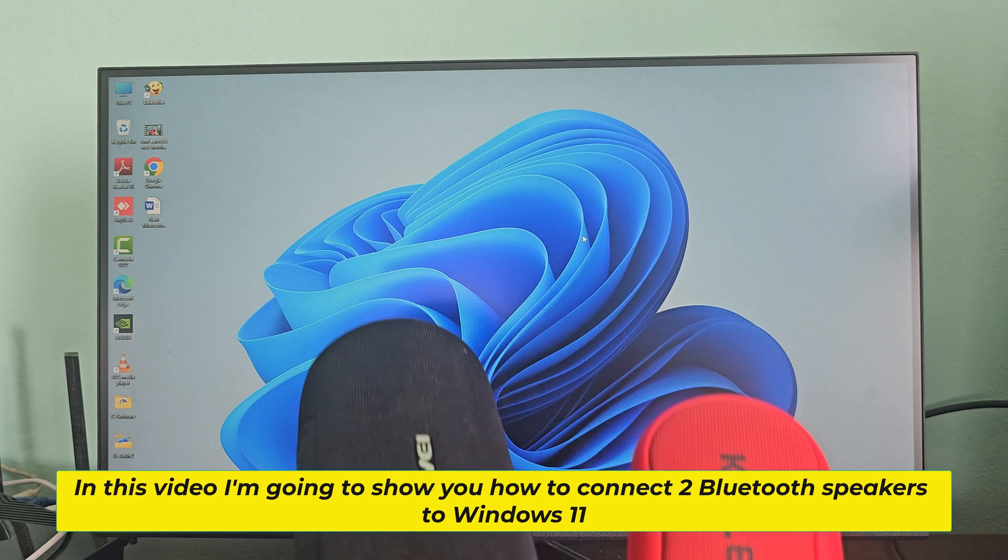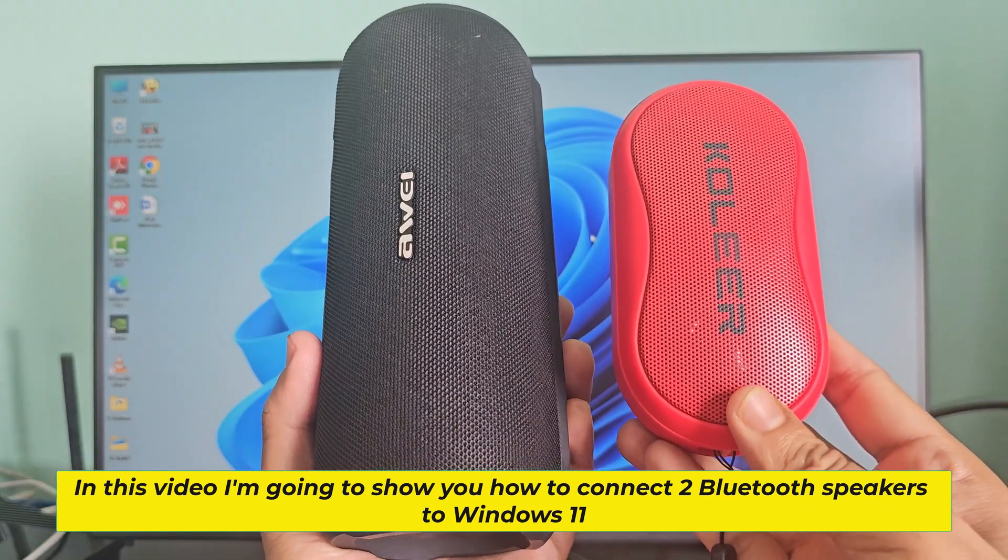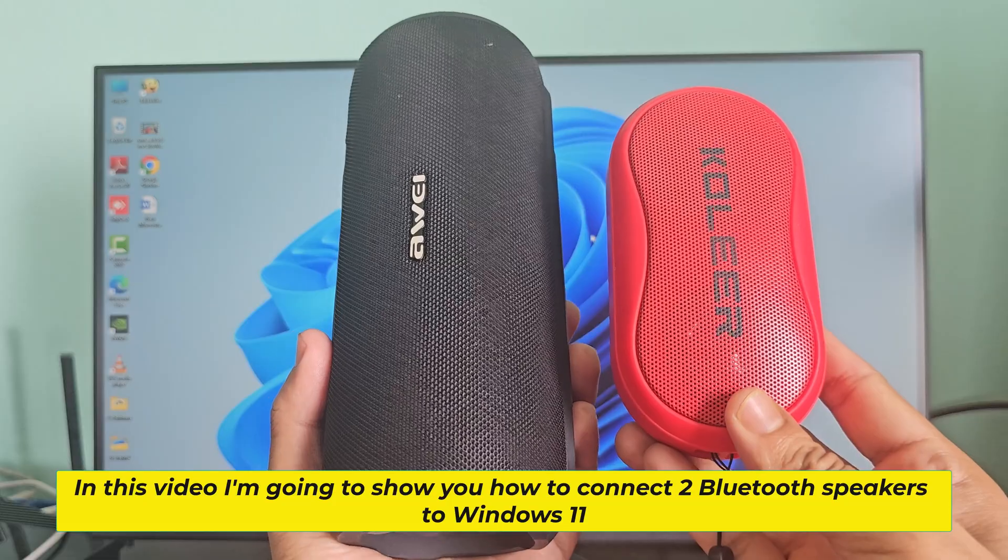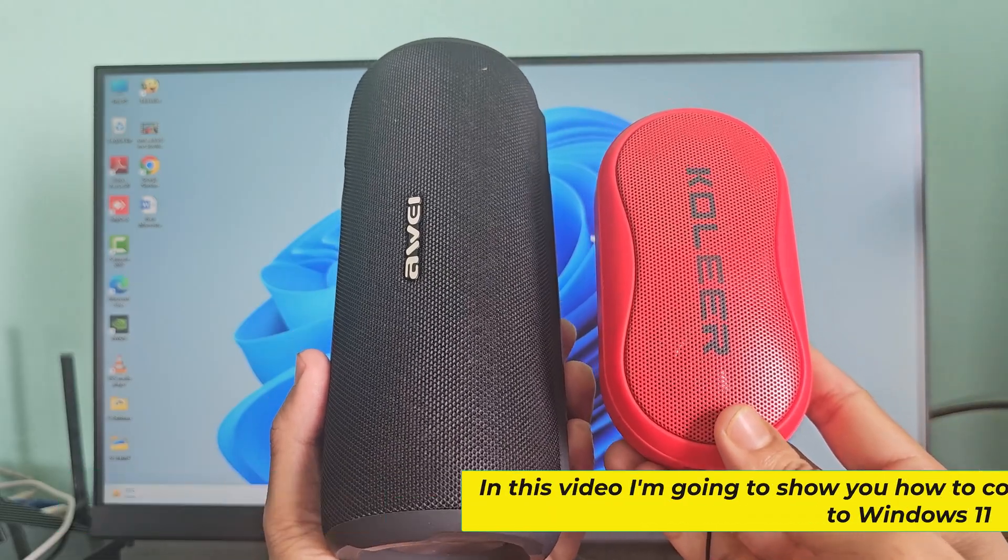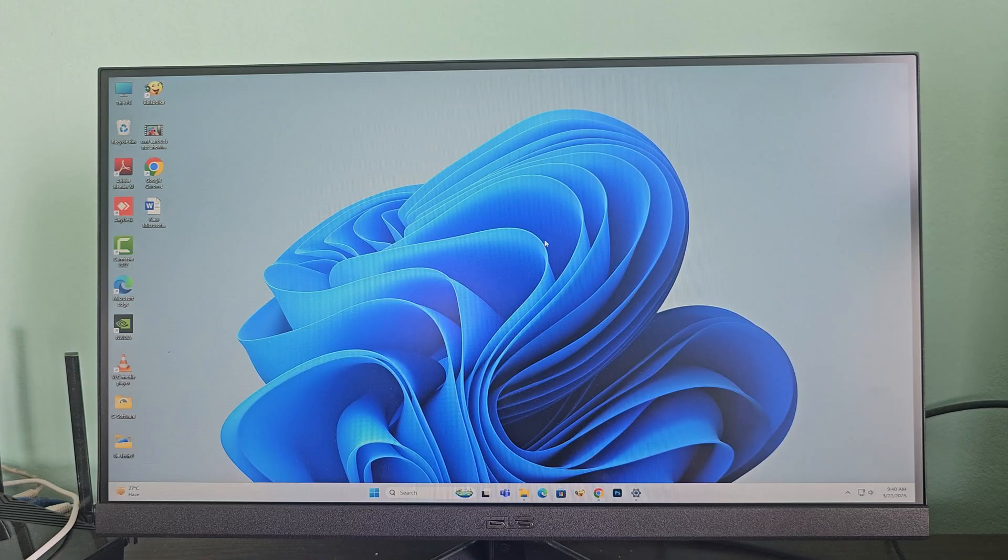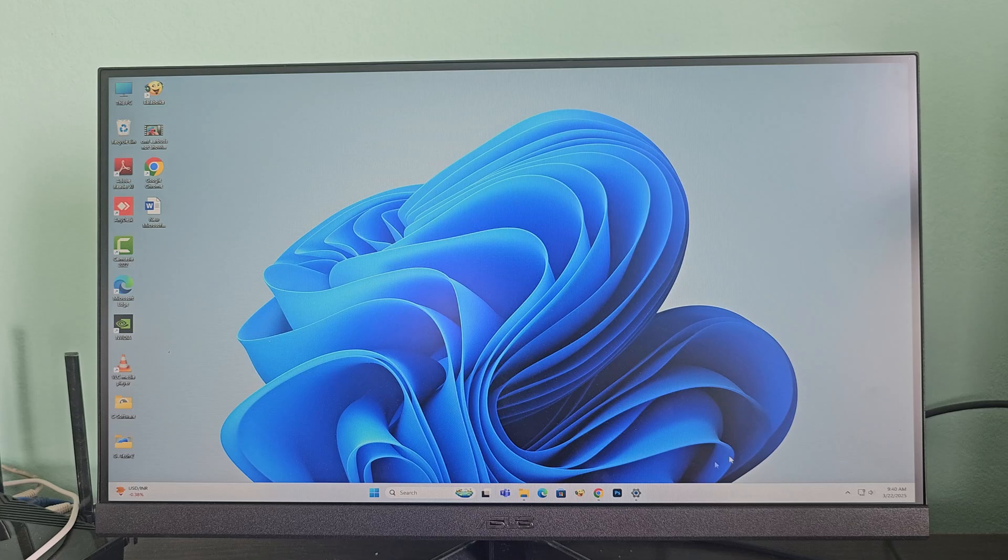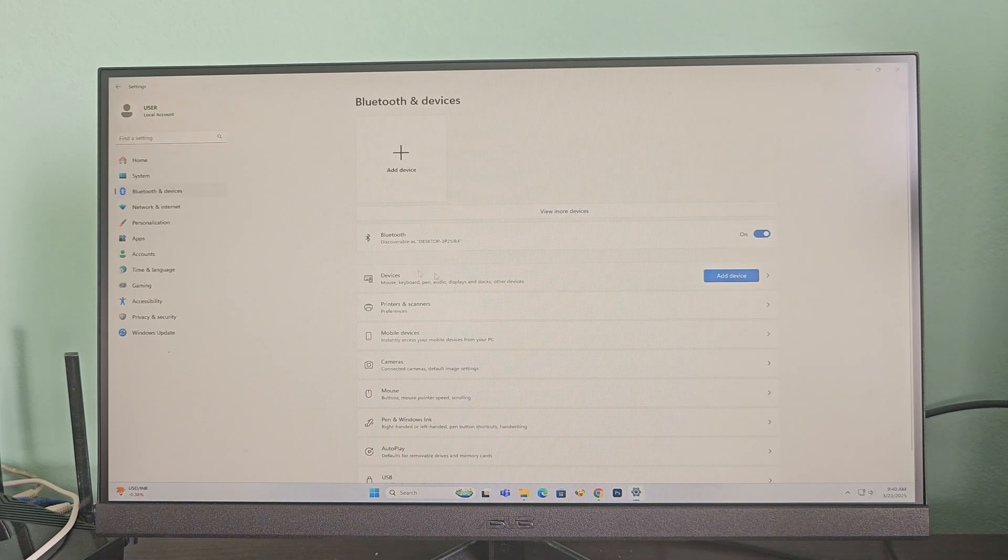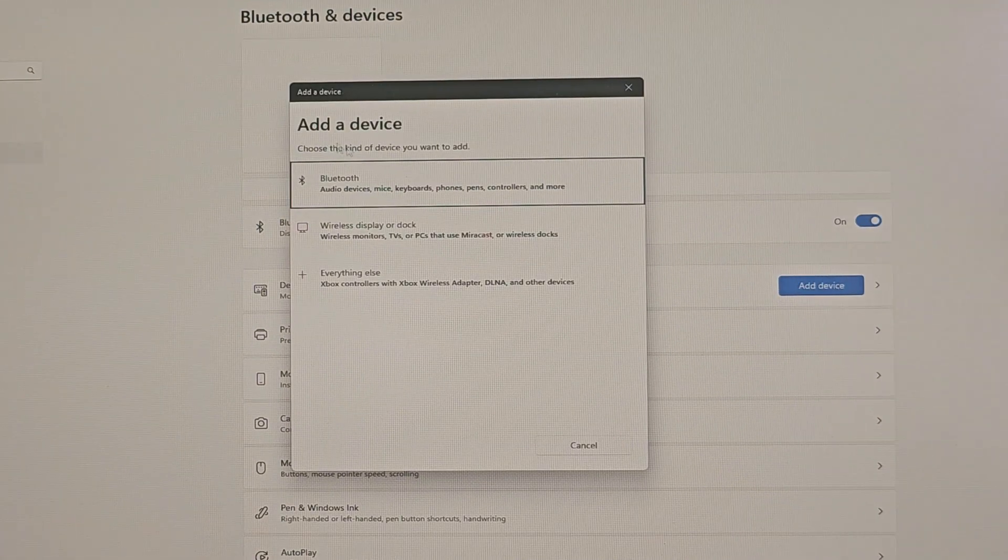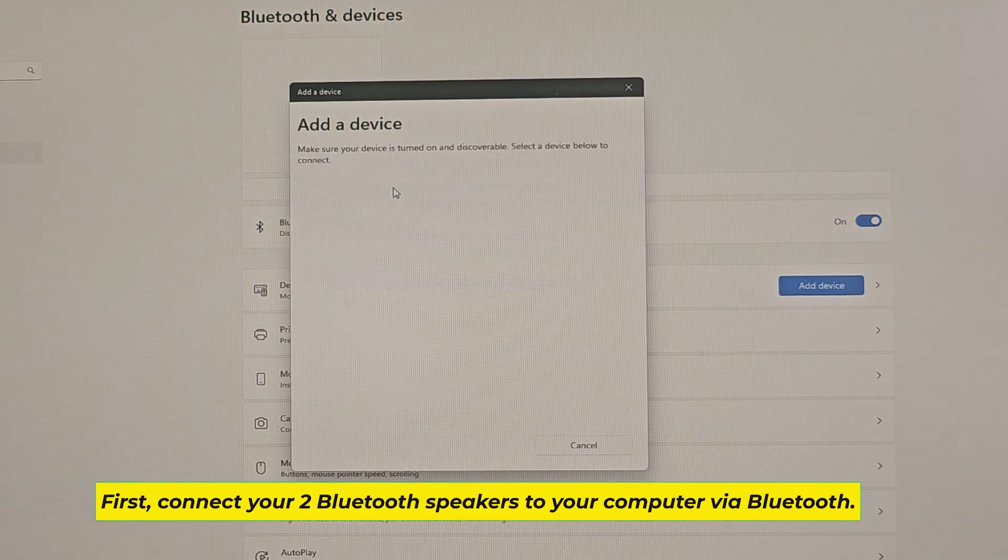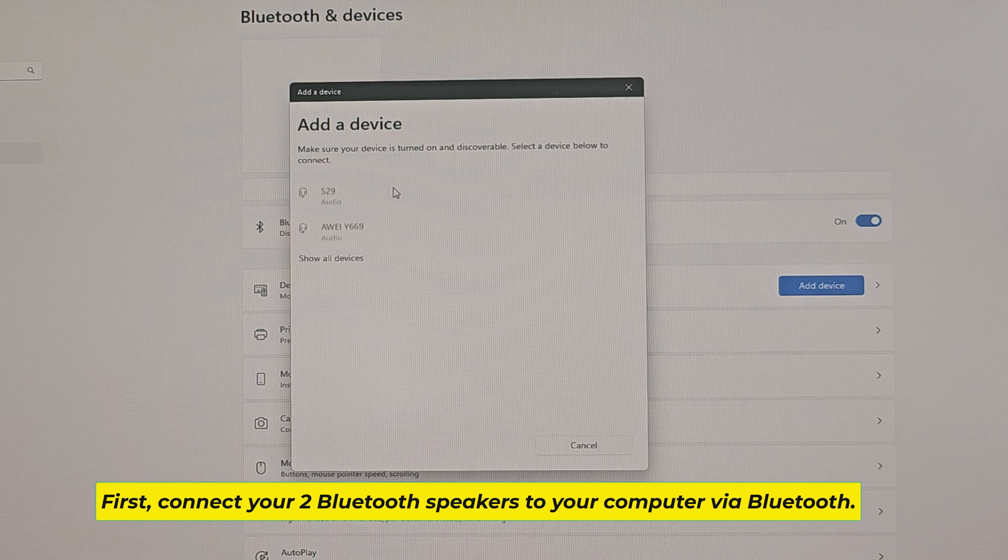In this video I'm going to show you how to connect two Bluetooth speakers to Windows 11. First, connect your two Bluetooth speakers to your computer via Bluetooth.